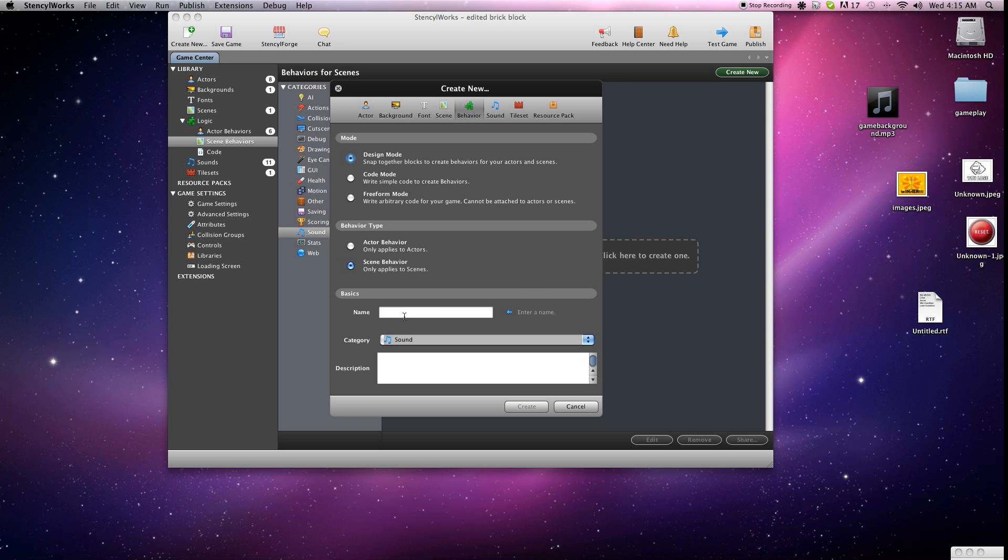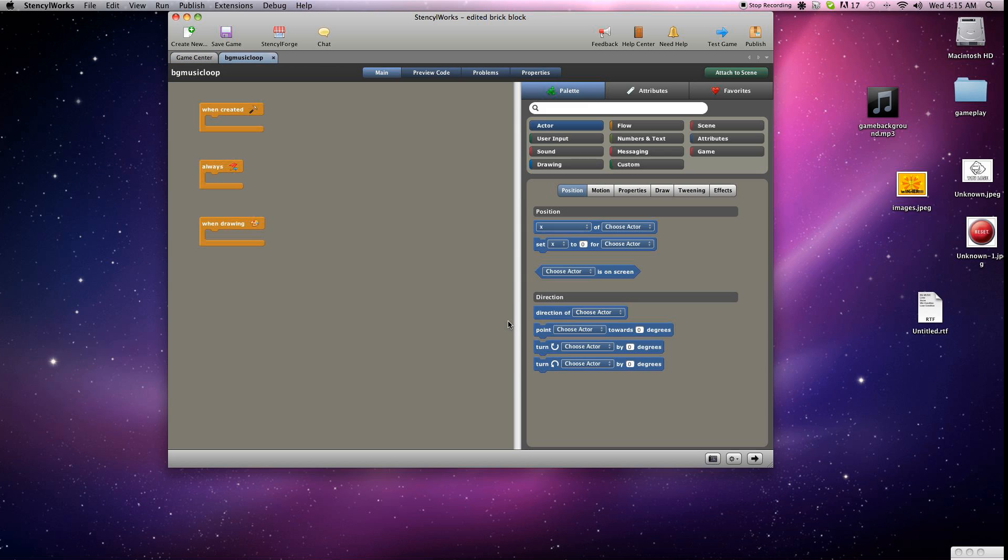First thing we're going to do is add the background music. So we'll go here to scene behaviors, click on sound, and then just type in whatever you want to call it. We're going to call ours background music, as you can see. And we're going to go here to the sound options.